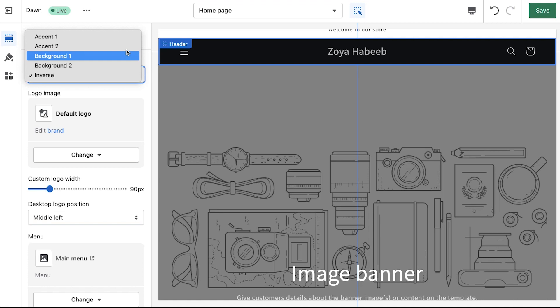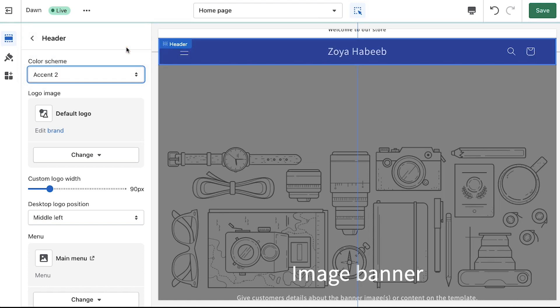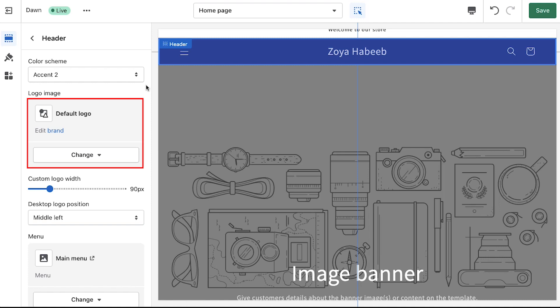Next is the logo section. If you had already added a brand logo to your Shopify store under the profile settings then it will be shown here and you can apply it, but if you haven't added a brand logo yet then you can do it using any image as a logo for your store. To do so click on the change button and click on select image. Under the library tab you can upload any image and use it as a logo or else you can also use the free stock images.